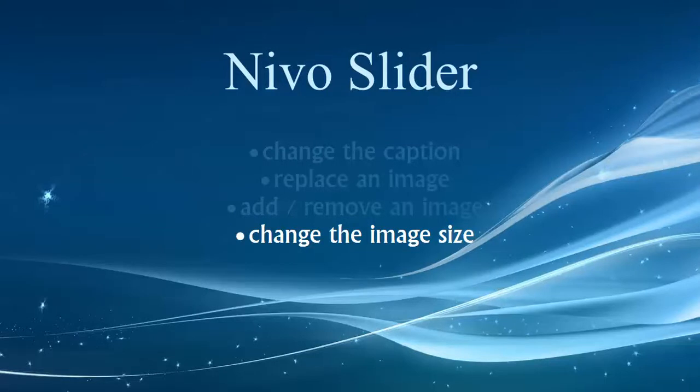Hi folks, welcome to the final video in working with the Nevo slider. Here we're going to talk about changing the image size.